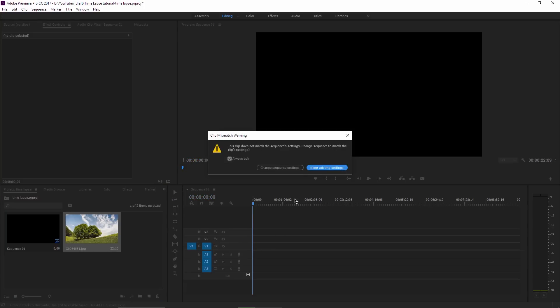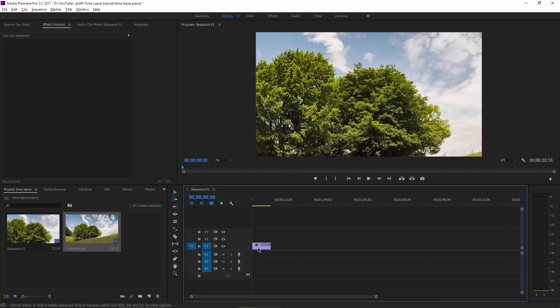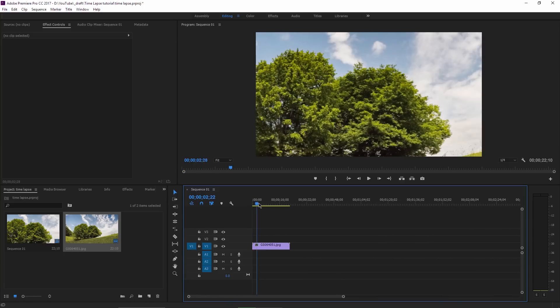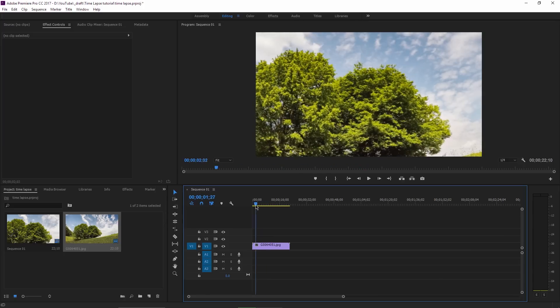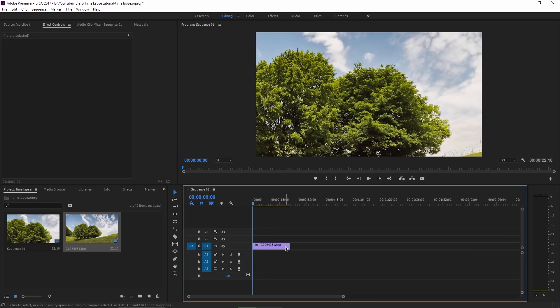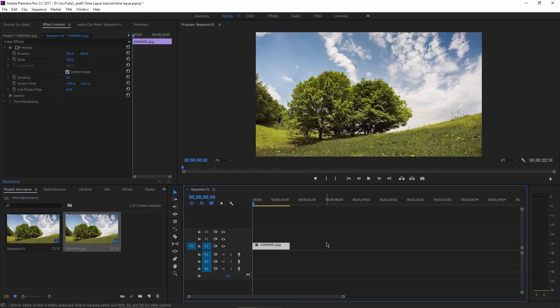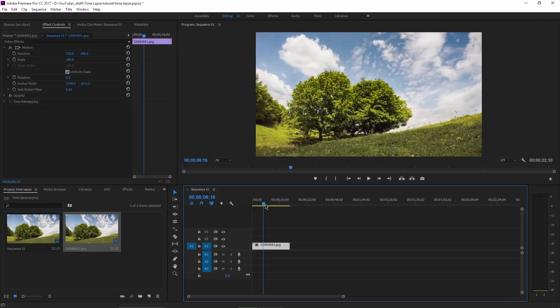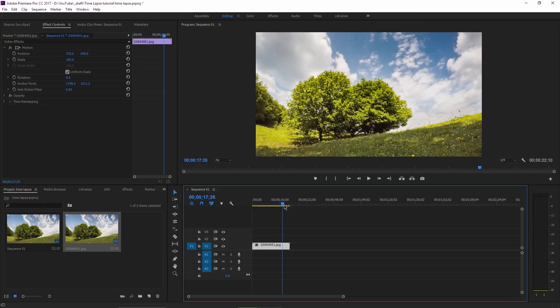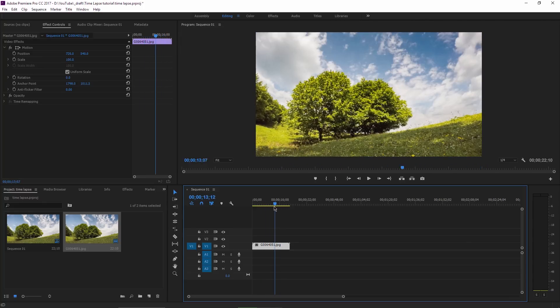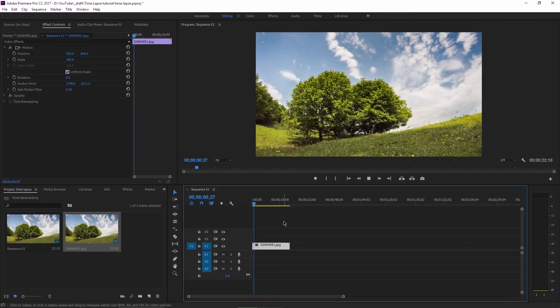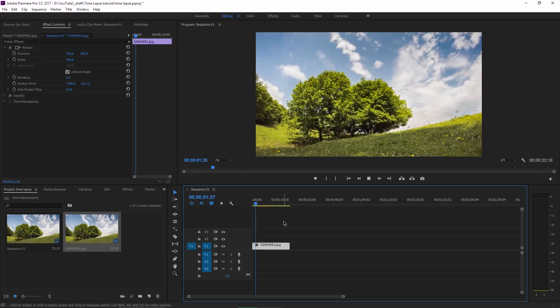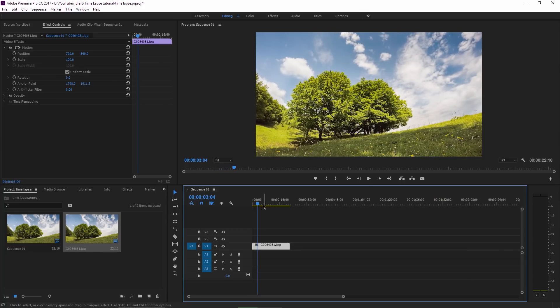Yes, keep existing settings. The resolution of the sequence is 1080p but my photos are much bigger than this so I need to adjust their size. I select the single element here, right click on it and choose Scale to Frame Size and this should automatically solve the issue. Keep in mind that the photos I'm using in the sequence are already adjusted to an aspect ratio of 16 by 9.